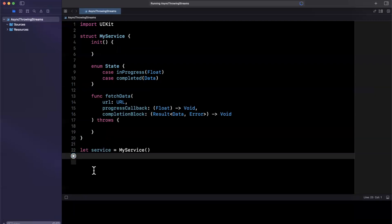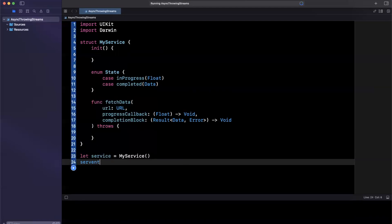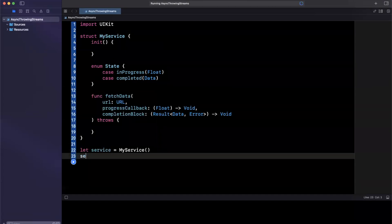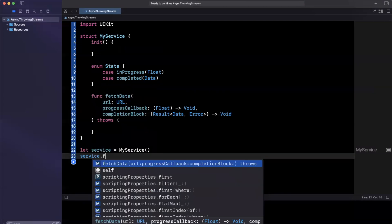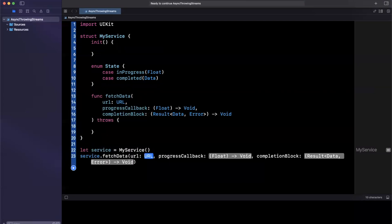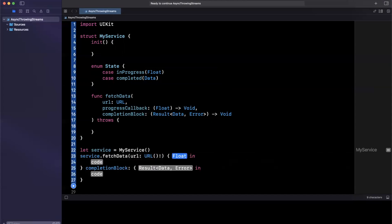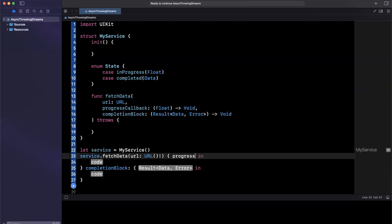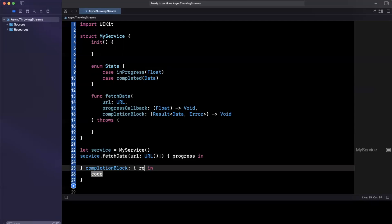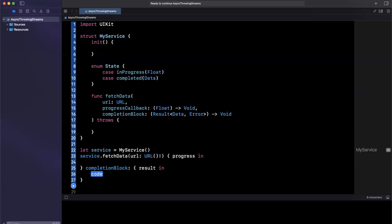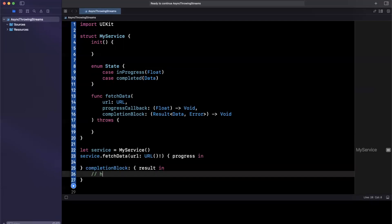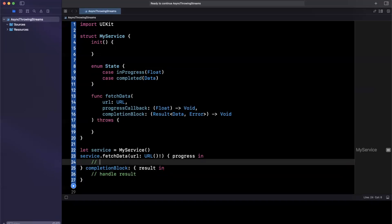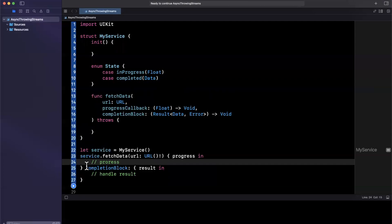So once you've got this created here, this makes a lot of sense, right? Traditionally, the way this will work is service dot fetch data. So we would pass in a URL like so, and then we'd have a progress callback. So we'll say progress in and then presumably you would update some UI. And then here we would have results in handling said results. So this is the traditional way of doing it. And we want to use async await to model the same functionality.